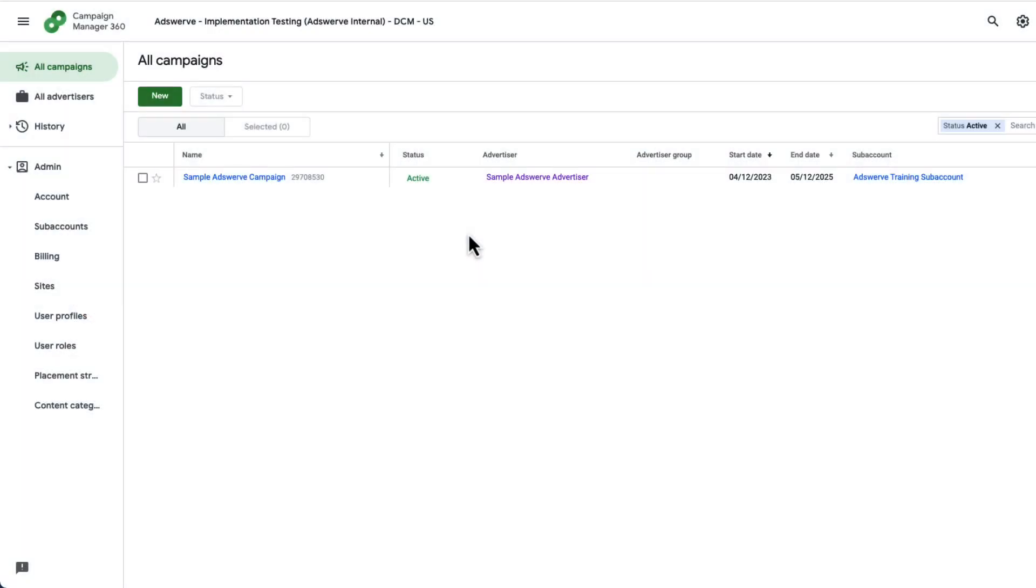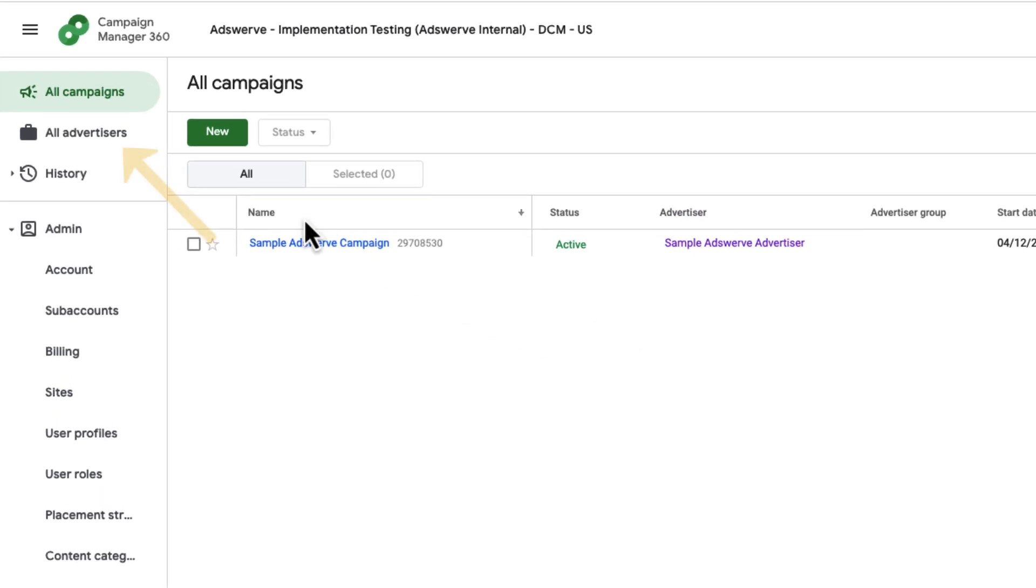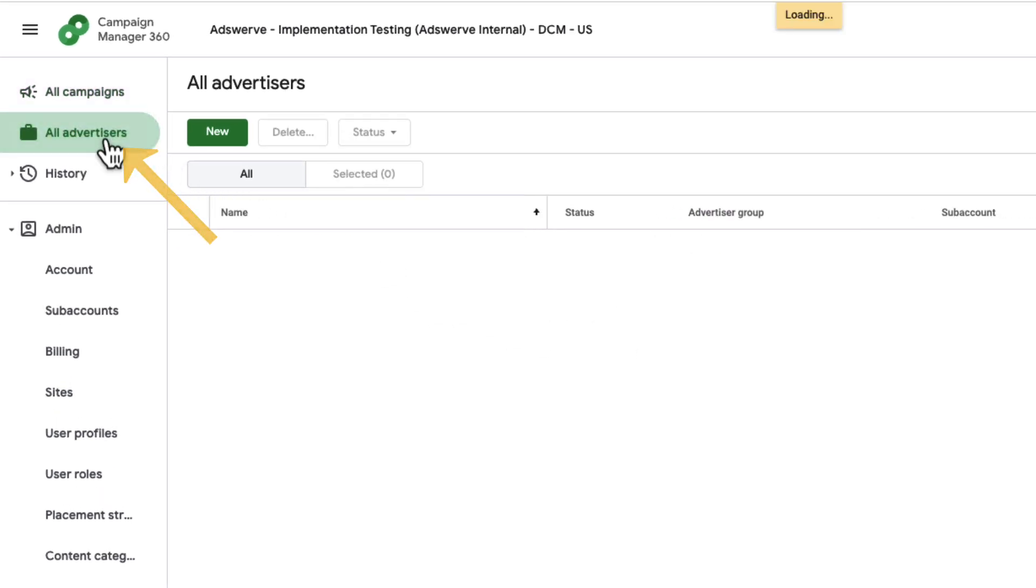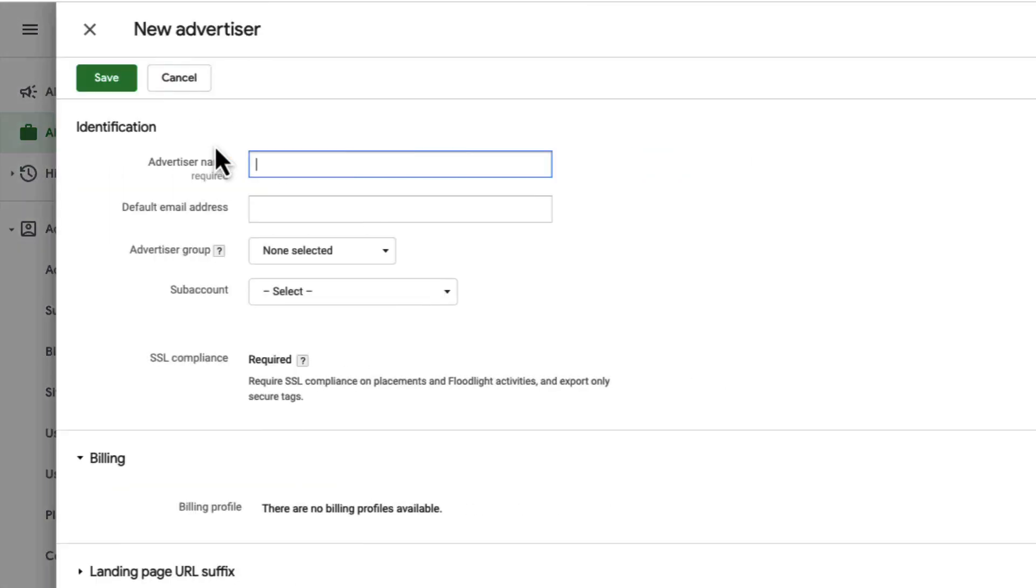To get started, locate the All Advertisers tab in the left navigation of CM360. From here, click the green New button to start creating an advertiser.